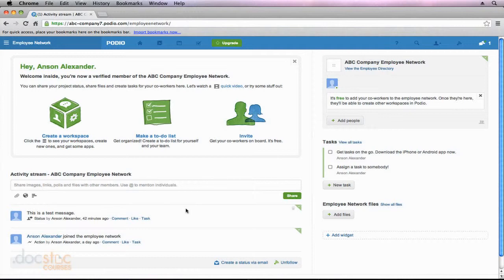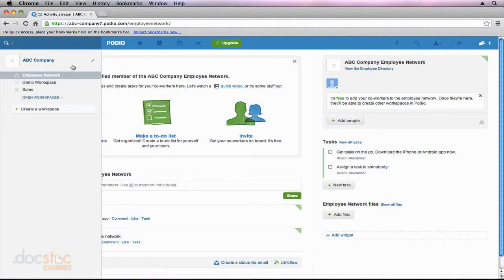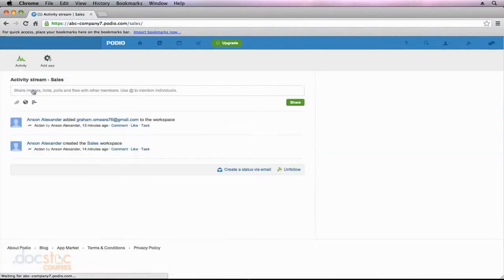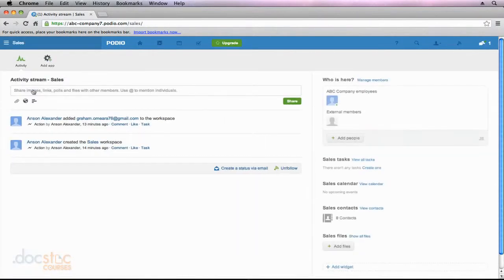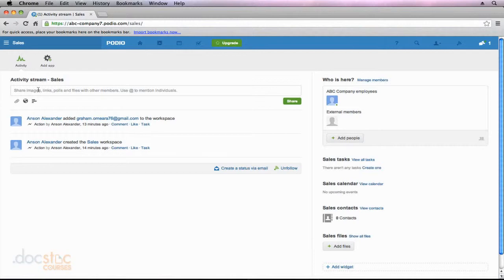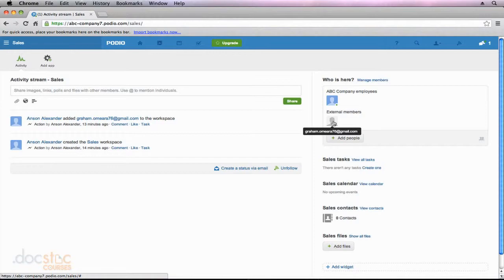So just keep that in mind as you're working here in Podio that you do have the option, as you saw me do it, to add external members that are not part of your organization. They won't see the employee network, but they will have access to that particular workspace.